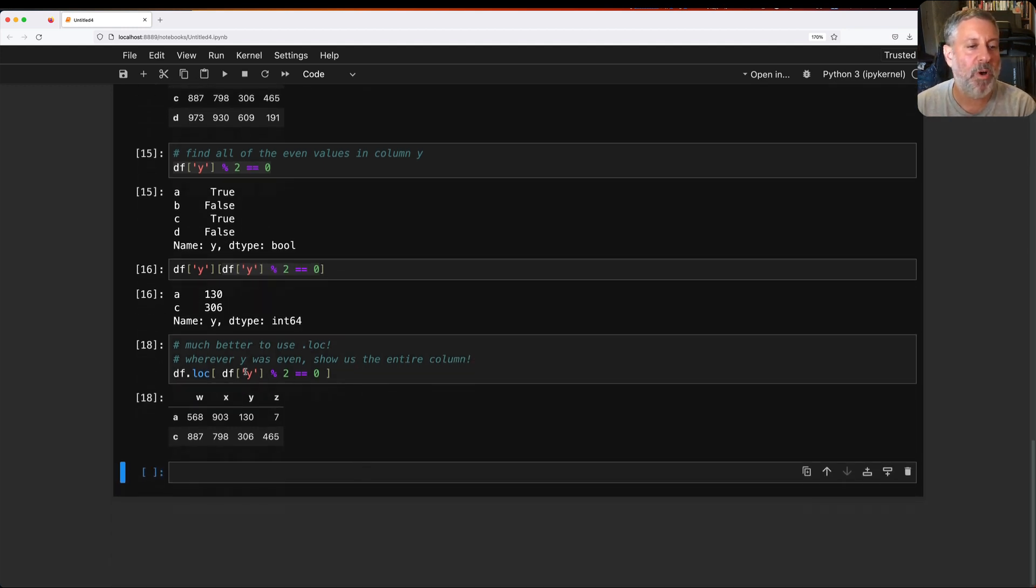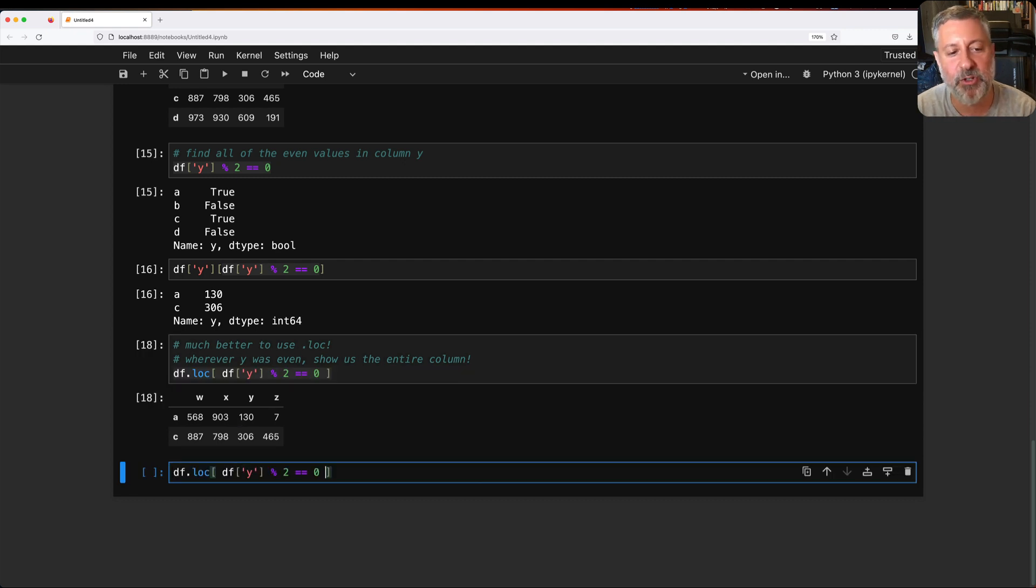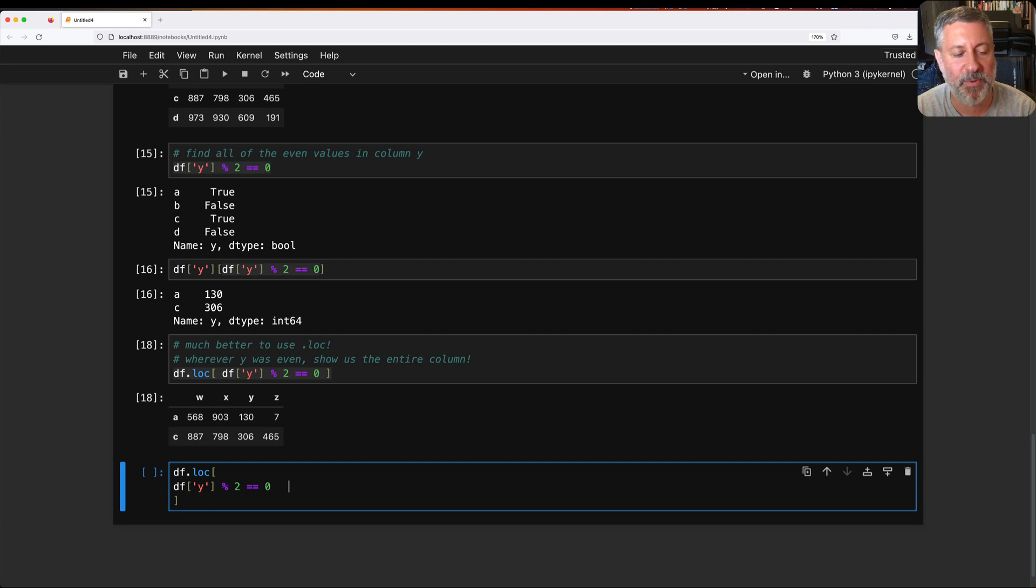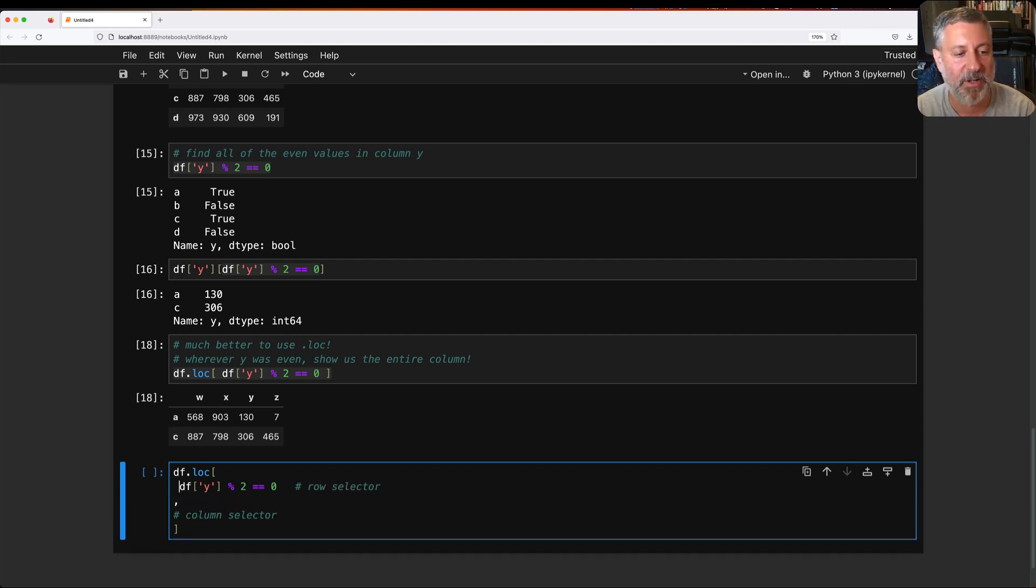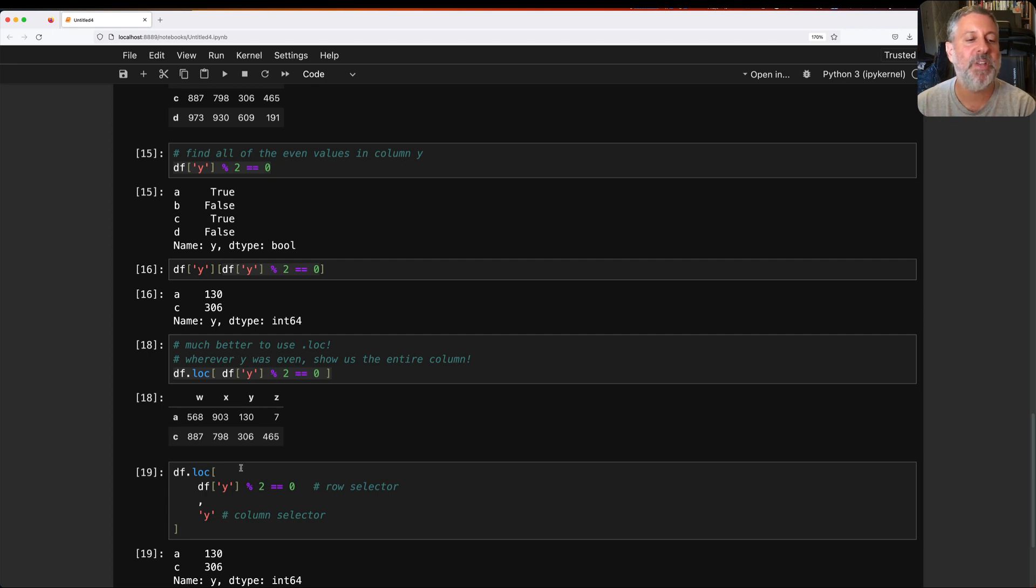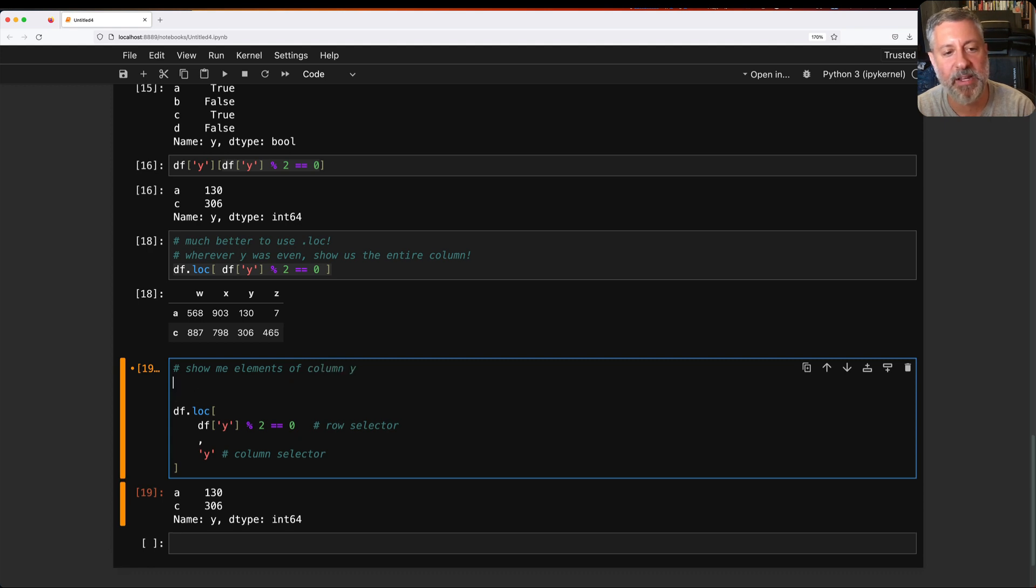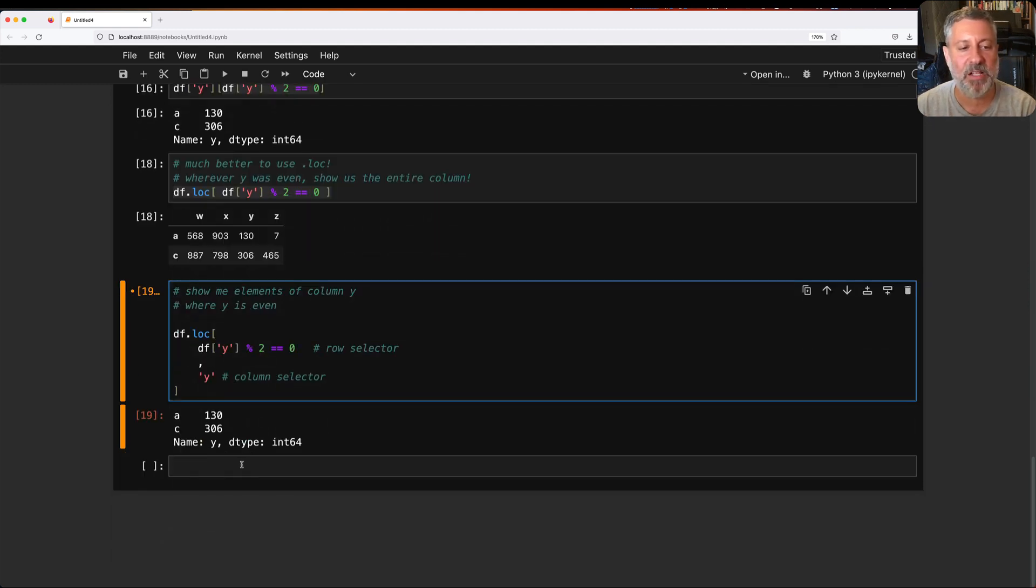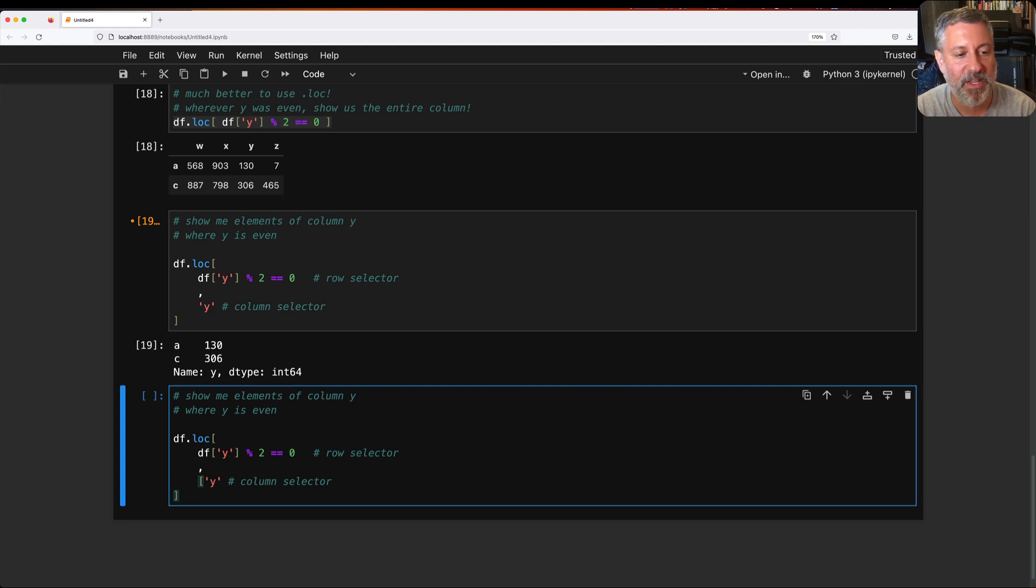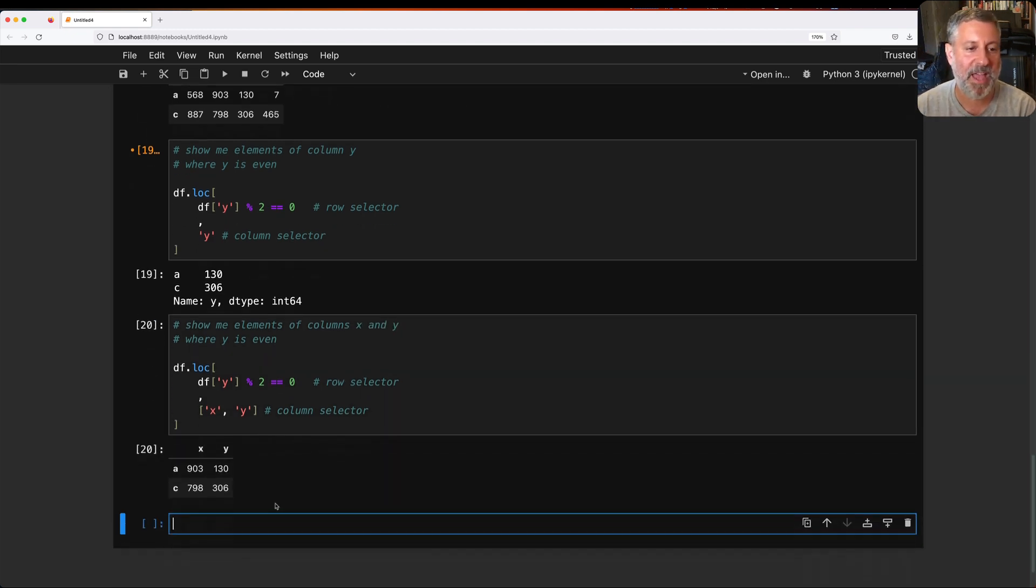Yeah, but what if I only want to see y? Well, then I use .loc's two-argument version. The first argument is what I call the row selector. And the second one would be column selector. I'll put a comma in the middle, and then I can say here, y. So now what have I done? I've said, show me elements of column y where y is even. And if you're thinking, yeah, but what if I want to see another column instead? Well, you just put that other column there. Or you can even put a list of columns, x and y. So now we're going to see, show me elements of columns x and y where y is even. And that's where I get it back.